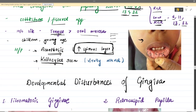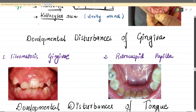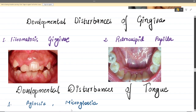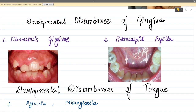Those were the two disturbances of the oral mucosa. Now let's move to the developmental disturbances of the gingiva. For gingiva we have two conditions: fibromatosis gingivae and retrocuspid papilla. You will see these in detail in your perio class, but image-based questions are mainly picked from here, so the images are important.